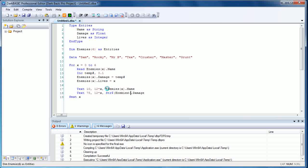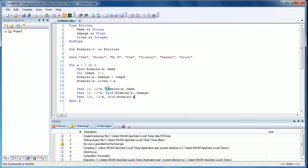We need to give that the name enemies dot damage—I forgot the bracket—x. And that will then display that information. The final line of course is going to be the lives. So text again, we're going to give it plenty of space, so 125 comma 12 times x, and we're going to use a string command again: enemies open bracket x dot lives and close bracket. I'm also going to type in comma two there to reduce the number of potential decimal places that it reads, otherwise it will come up as quite a long number.